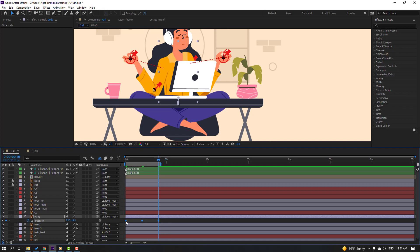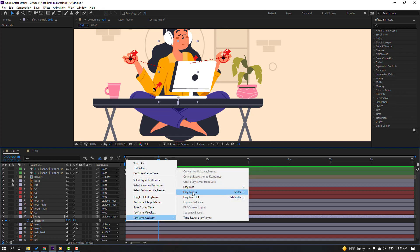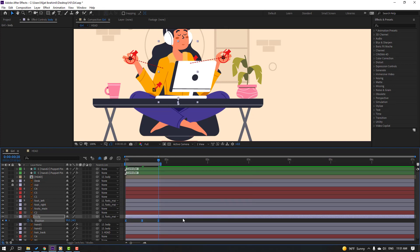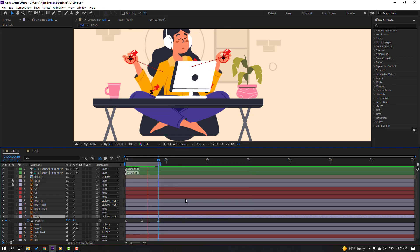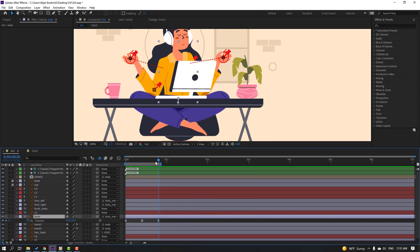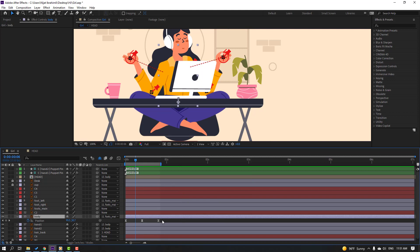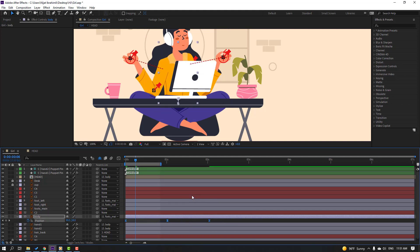Select the keyframes and apply Easy Ease. Select all three keyframes, hold Alt and drag to the right to speed up the animation. Select the work area and preview.